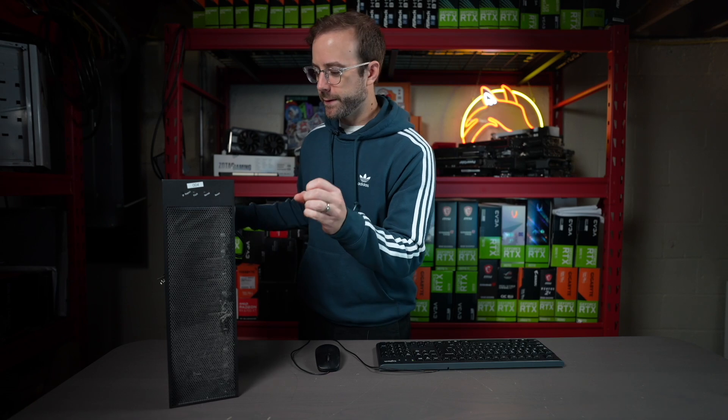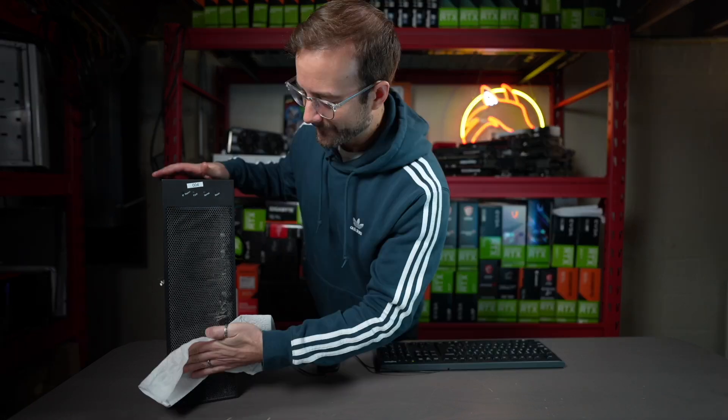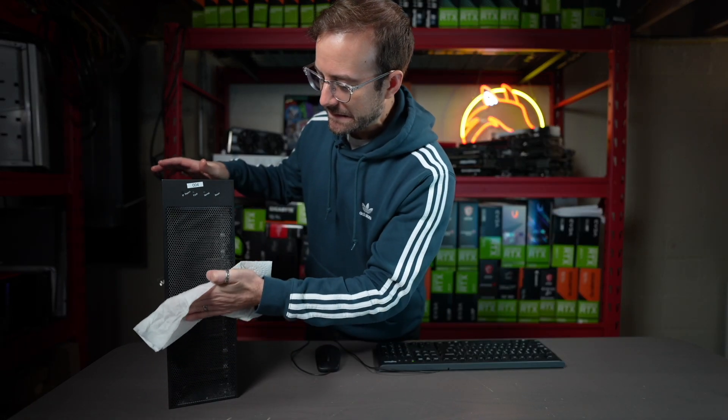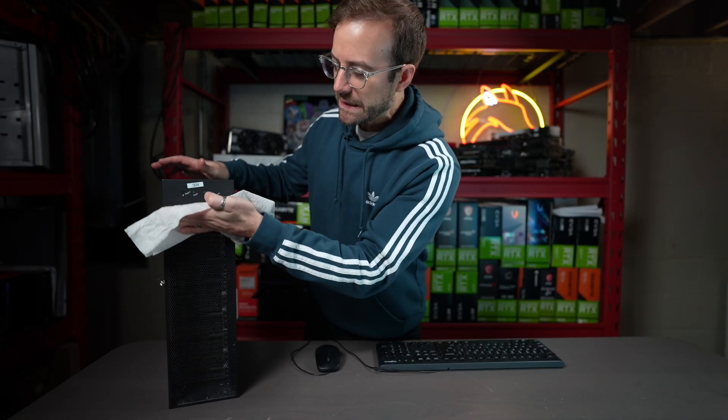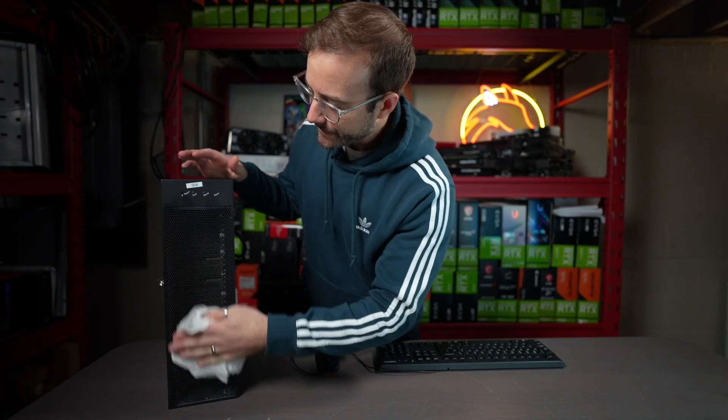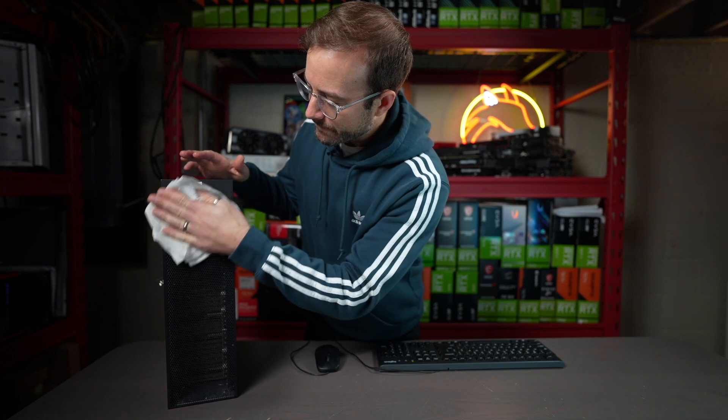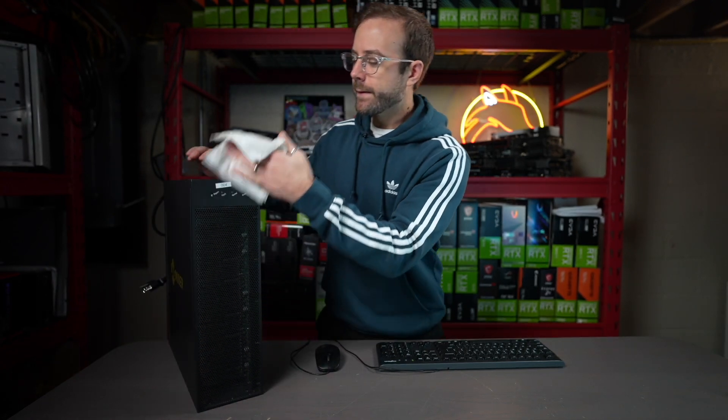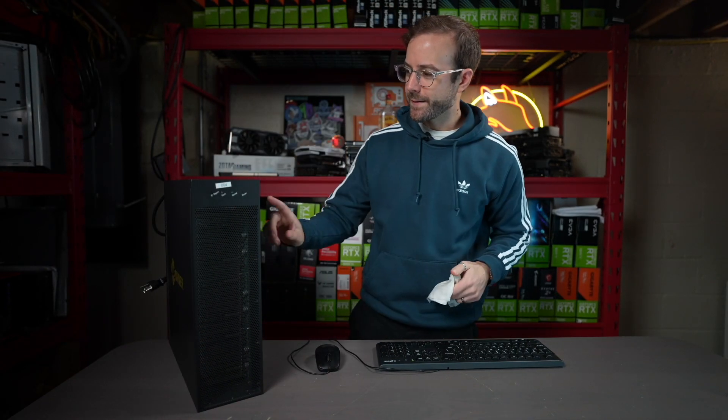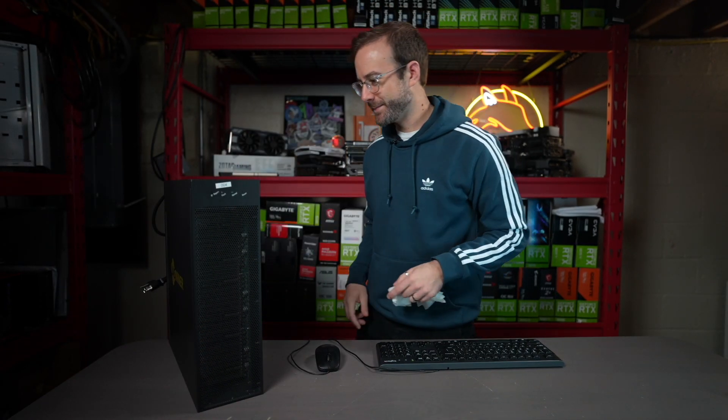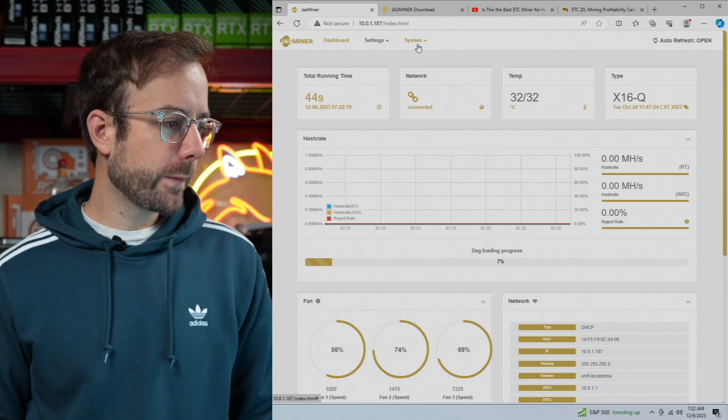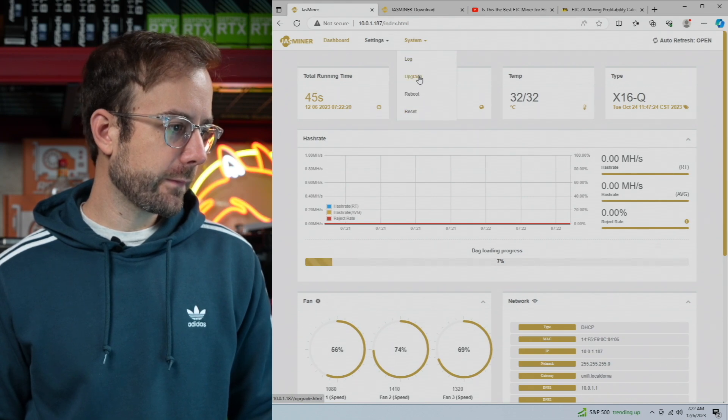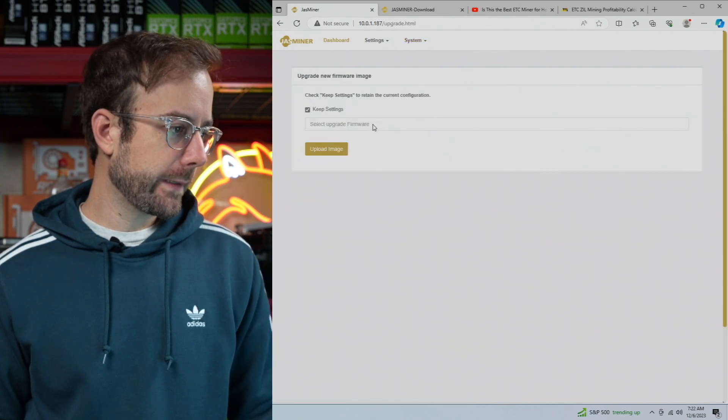So dirty already. There you go buddy, you're looking good.